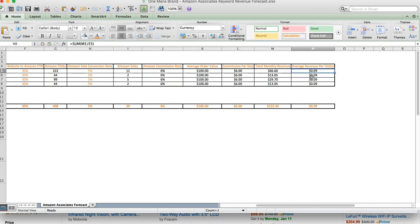Now, what this is is basically it calculates your monthly revenue against the amount of visitors coming to your website, the 740 visitors. What it's supposed to tell you is basically, as you keep growing a site, it gives you a